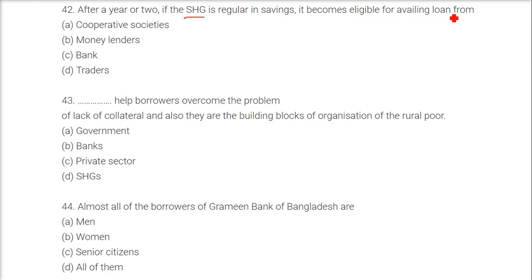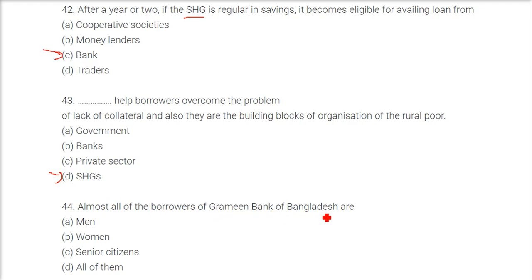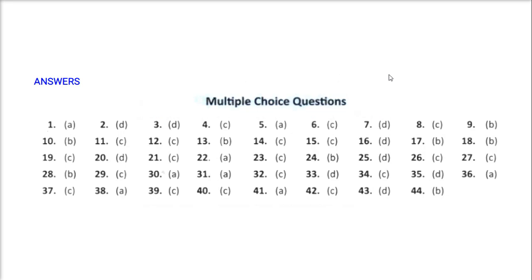After a year or two, when an SHG (self-help group) is regular in saving, it becomes eligible for availing a loan from a bank. SHGs help borrowers overcome problems. Almost all the borrowers of Grameen Bank of Bangladesh are women. These are the answers to the multiple choice questions — thank you so much, take care of yourself.